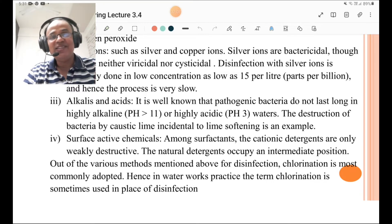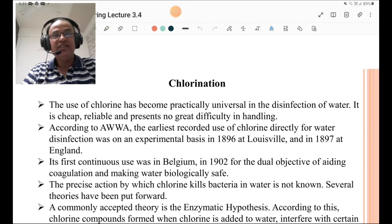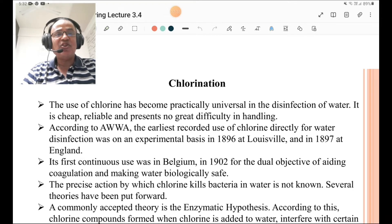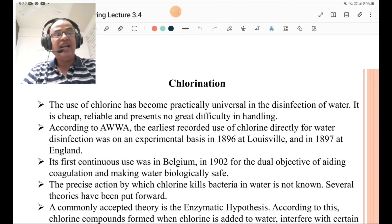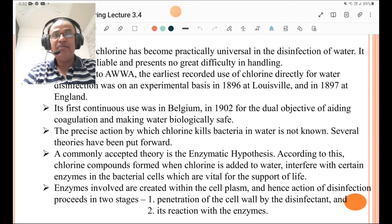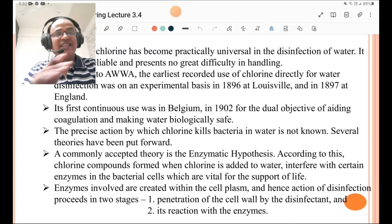The use of chlorine for disinfection is generally termed as chlorination. The use of chlorine has become practically universal in the disinfection of water — it is cheap, reliable, and presents no greater difficulty in handling. According to AWWA, the earliest recorded use of chlorine directly for water disinfection was on an experimental basis in 1896 and 1897 in England. Its first continuous use was in Belgium in the 19th century for the dual objective of aiding coagulation and making the water biologically safe. The precise action by which chlorine kills bacteria in water is not known; several theories have been put forward but the precise action remains unknown.